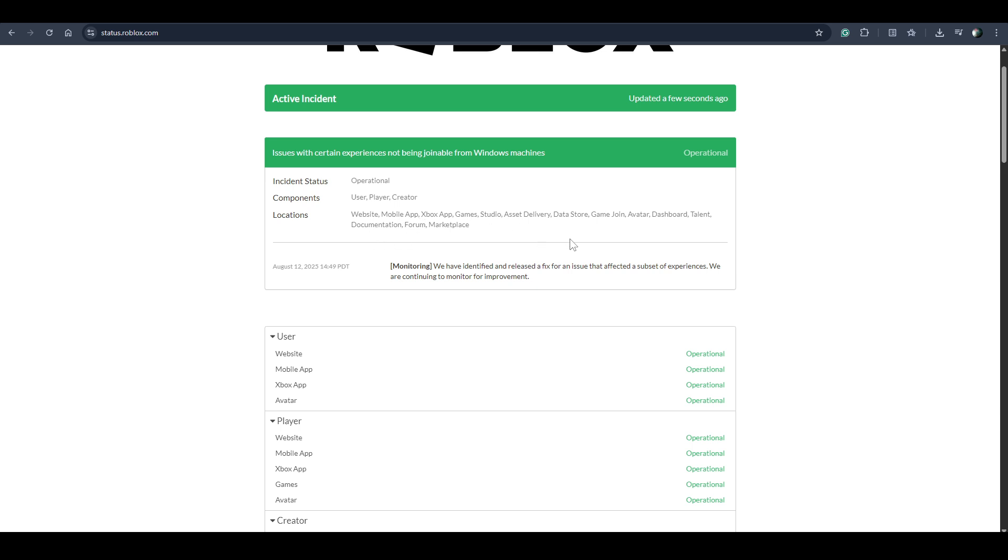But on my Android phone it is working very well, but on my Windows laptop it's not working.